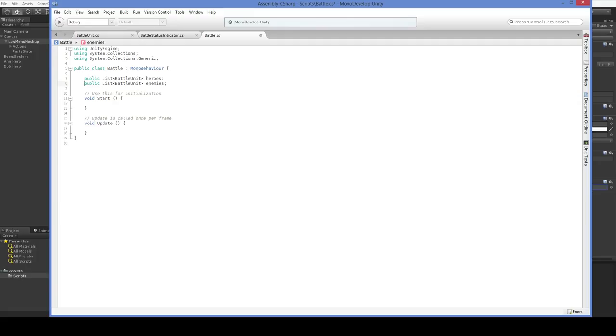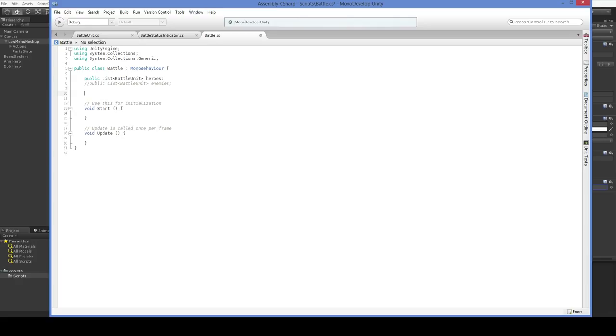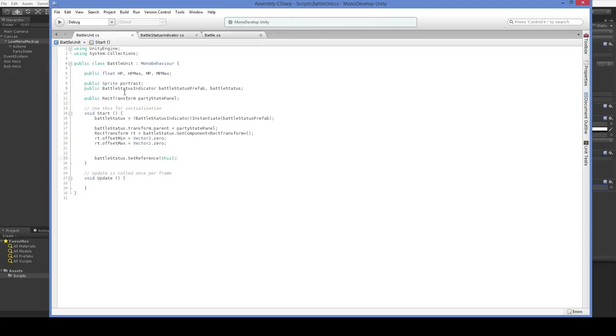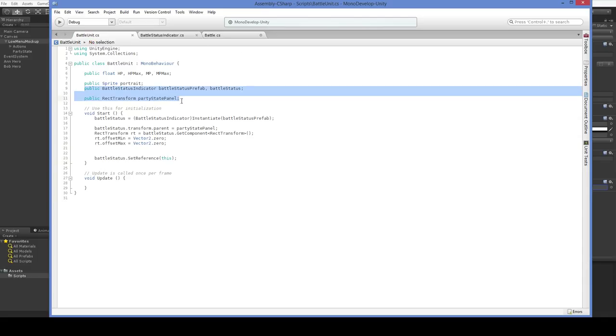Now, in all honesty, we don't have any need for enemies yet, so let's just go ahead and comment that out for the moment. So, when we have these heroes pulled up, what we're going to be doing is, here in Start, we're going to be spawning all of the things we need for those heroes. A lot of the stuff we've put in the battle unit, we're going to be moving over into the battle.